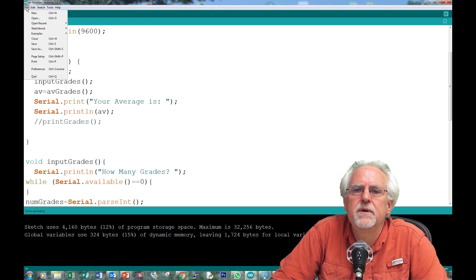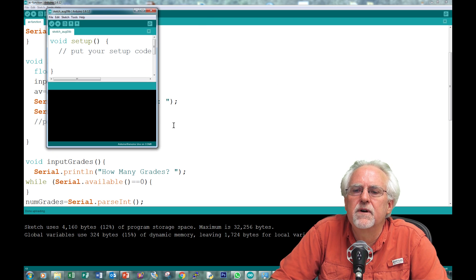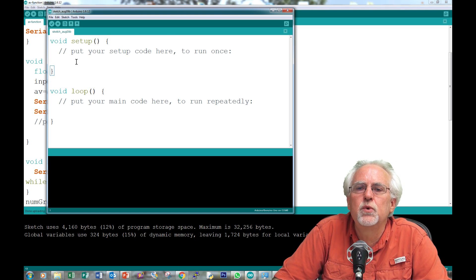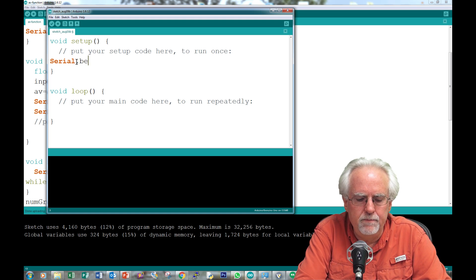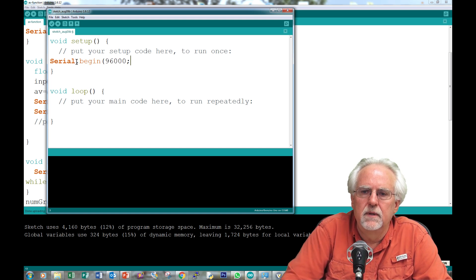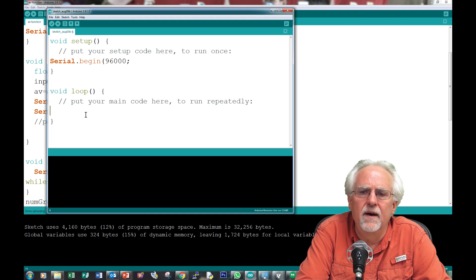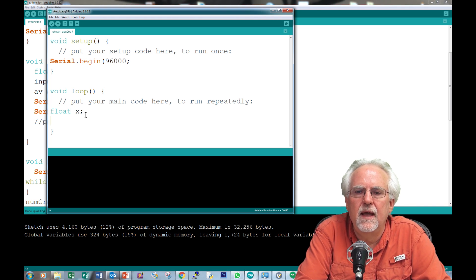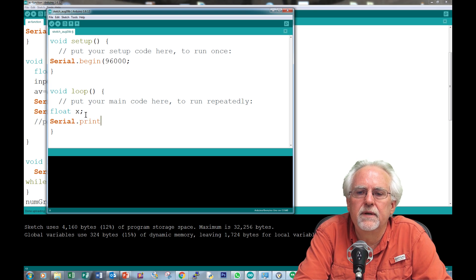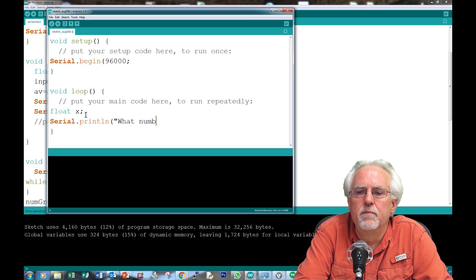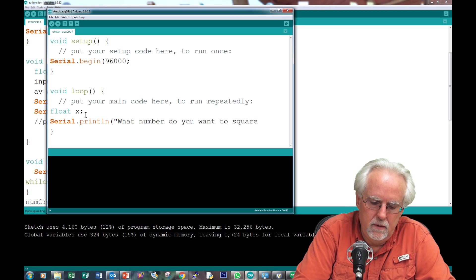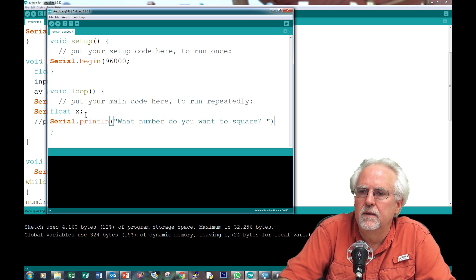Let's start with another example from scratch to really understand how this return works. We'll create a function that will square a number using local variables. So we open a new file and set up the serial monitor: `Serial.begin(9600)`. Then we define a local variable `float x` and ask the user for a number: `Serial.println("What number do you want to square?")`. Then we wait with `while(Serial.available() == 0) {}` and read with `x = Serial.parseFloat()`.